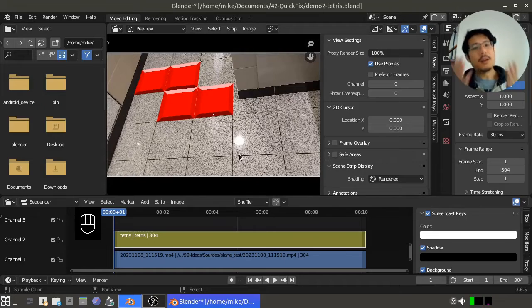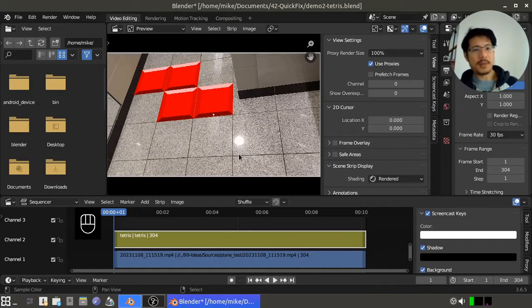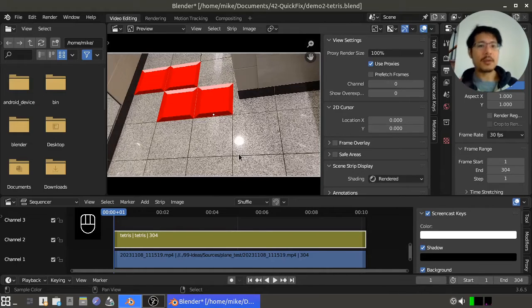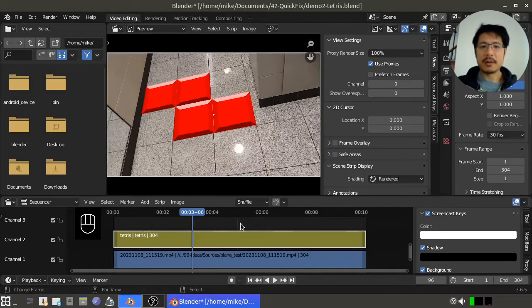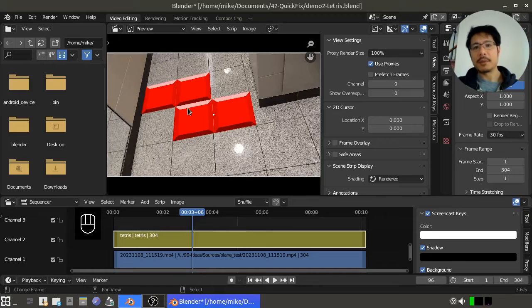Once you do that, hopefully that's the fix and now you can see what you've been working on inside of the compositor.